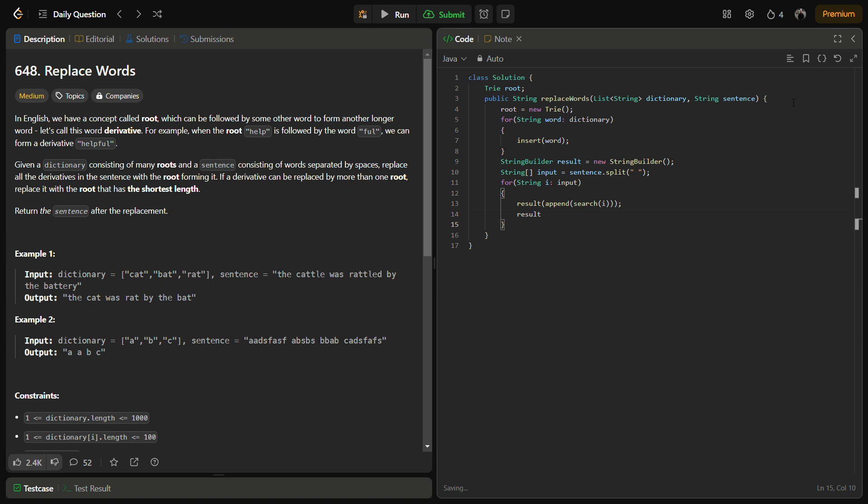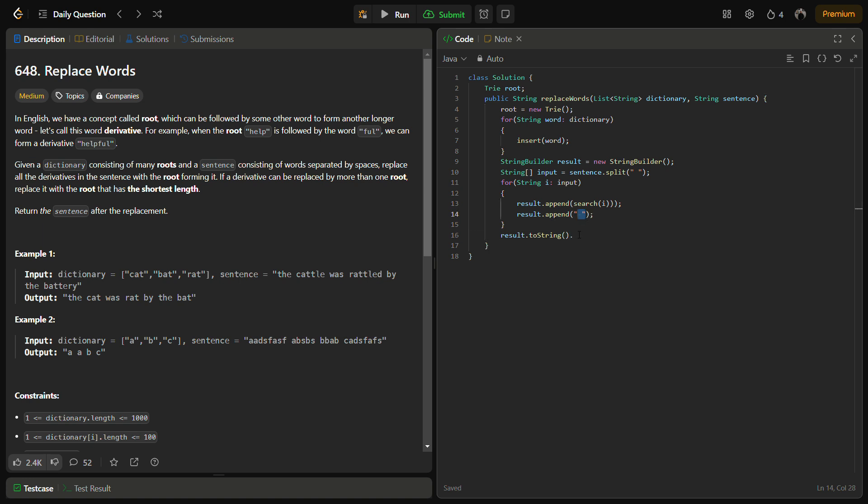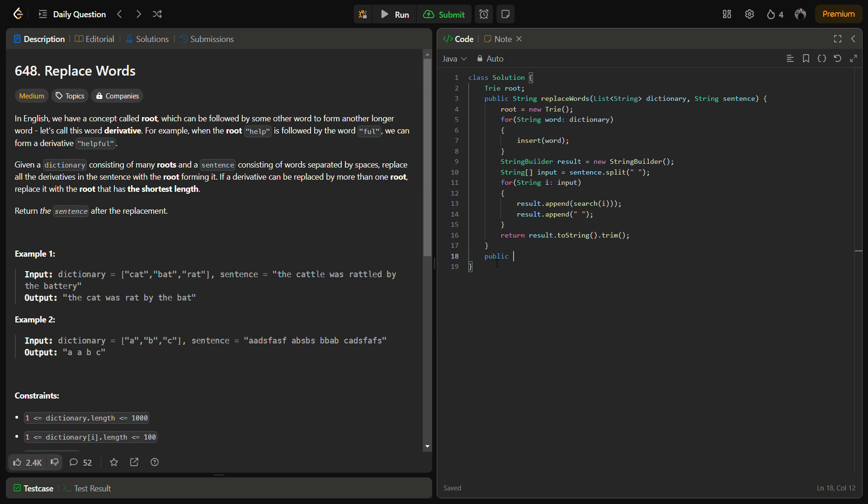We can return the result to string and we also have extra space, we need to trim this as well. Now let's write the remaining functions. We have used a search function, an insert function, and we also need to define the Trie class as well. So let's start with the search function first.